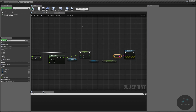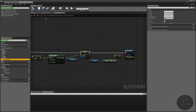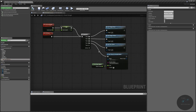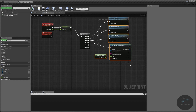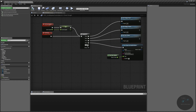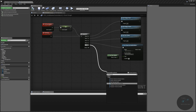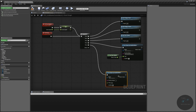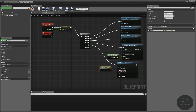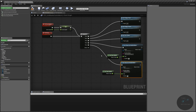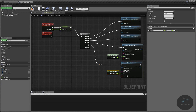As usual, we need to call this function. I'll copy the name, go into my event graph, move things around to make a bit more room, and off this I'm going to set timer by function name. Our function will be our set happiness, it will be looping. We'll use the set timer speed so that we are setting our happiness based on a proportion calculated from our game speed.